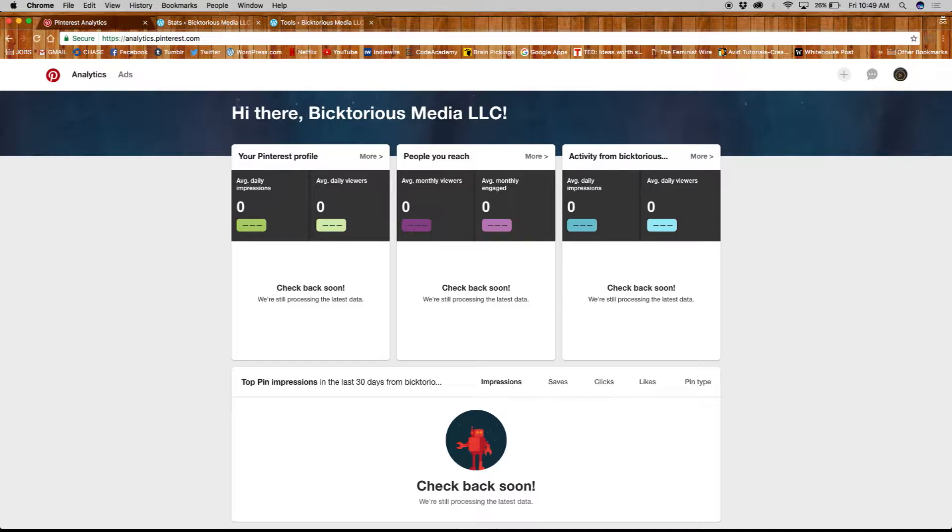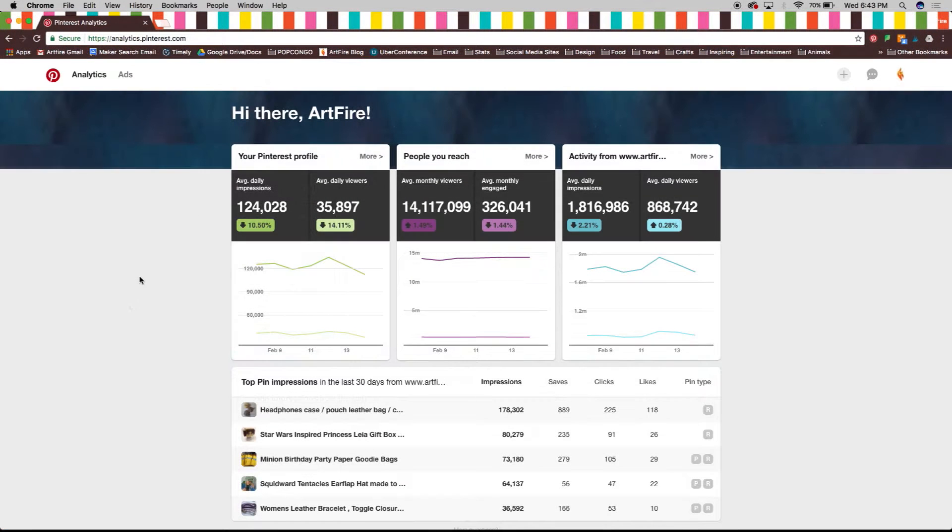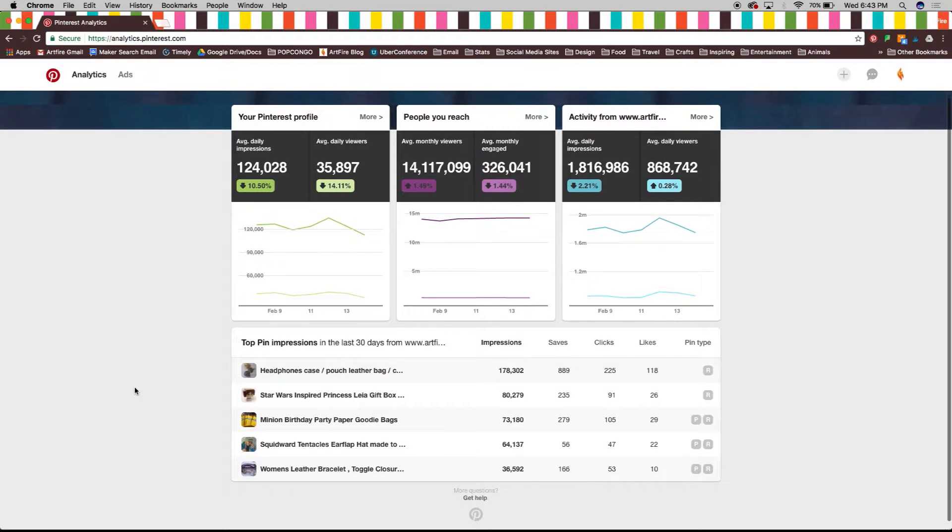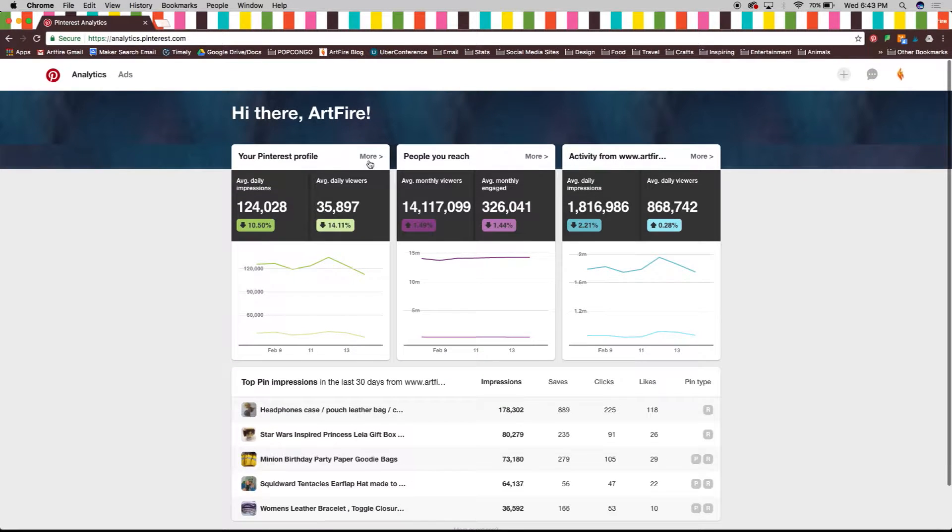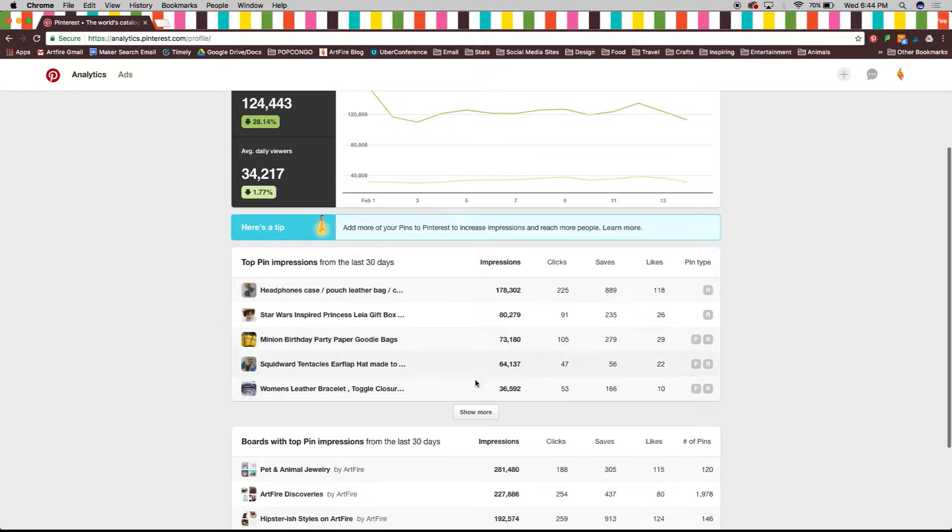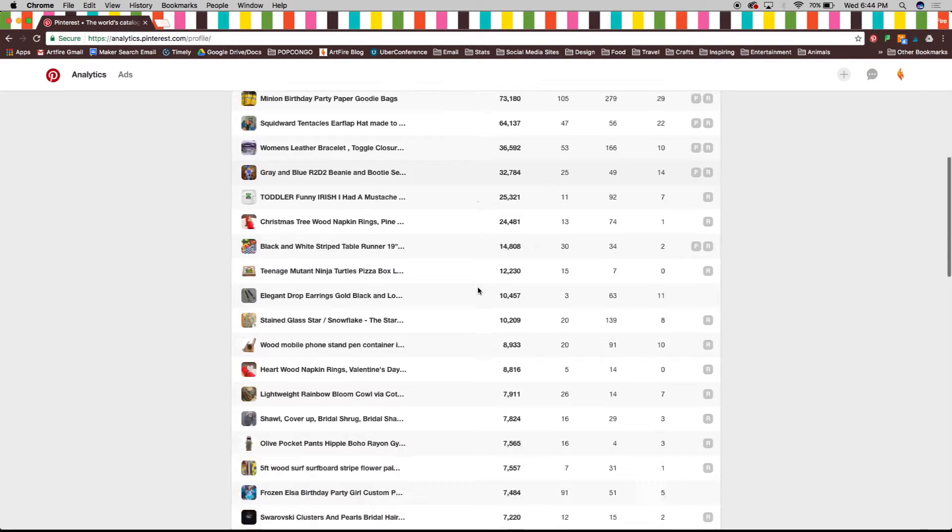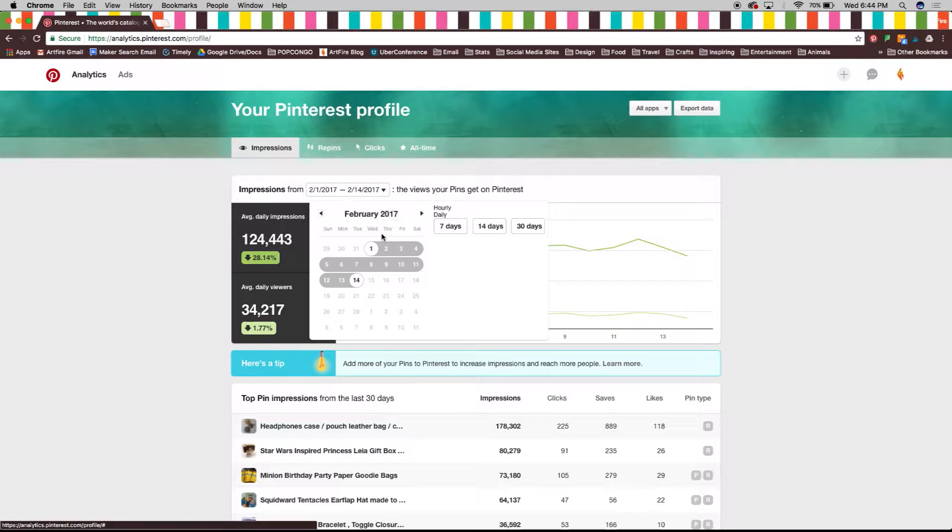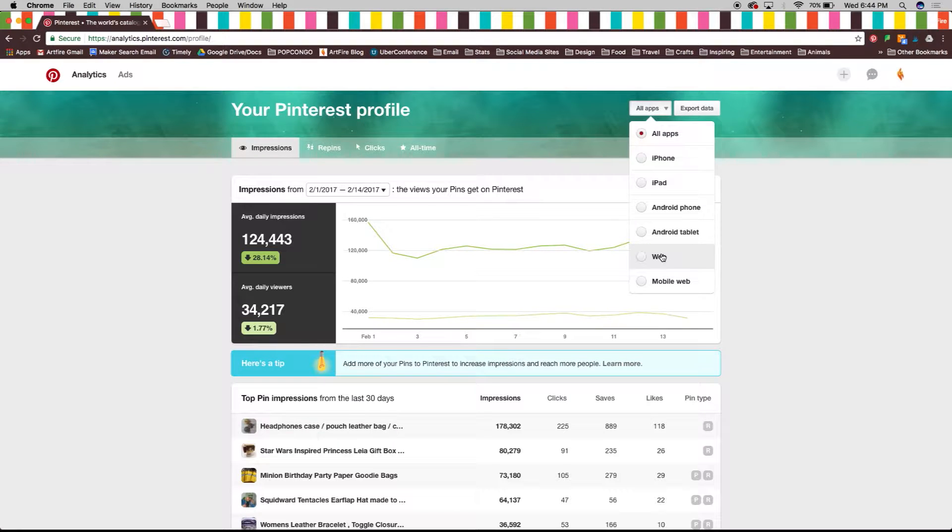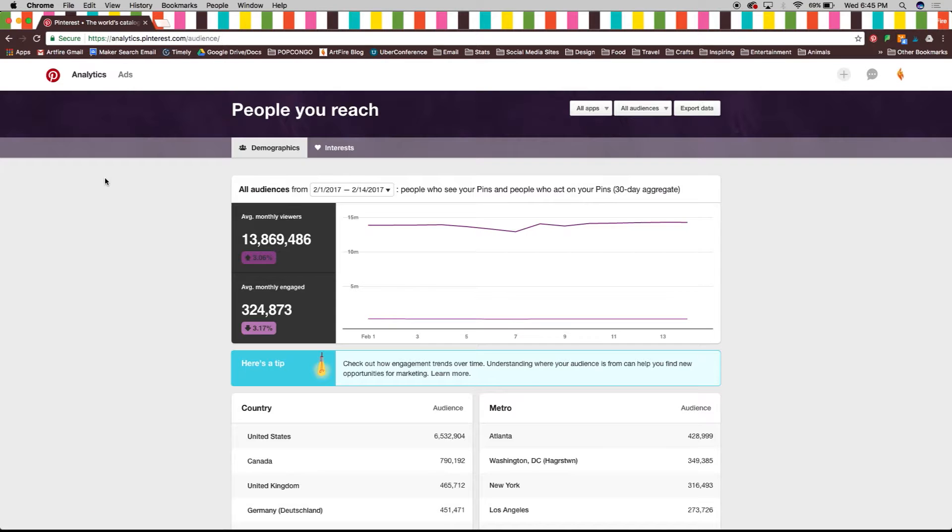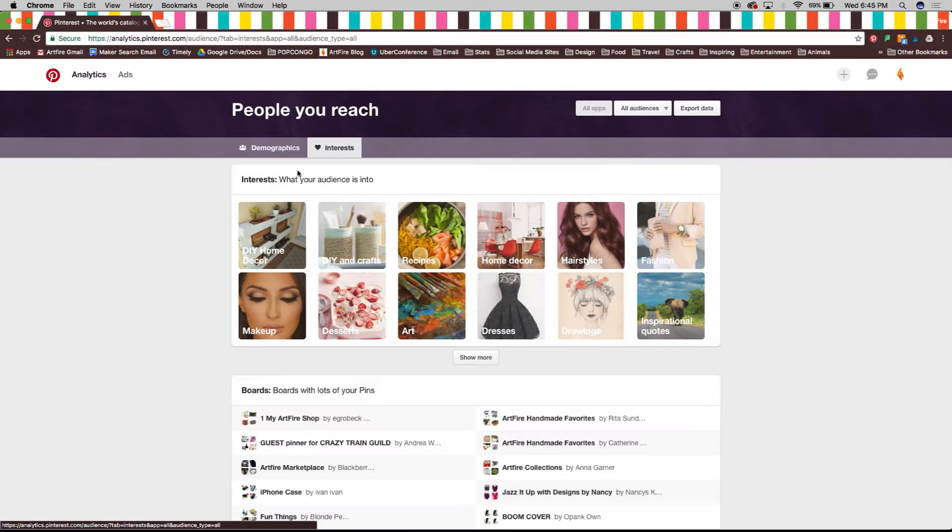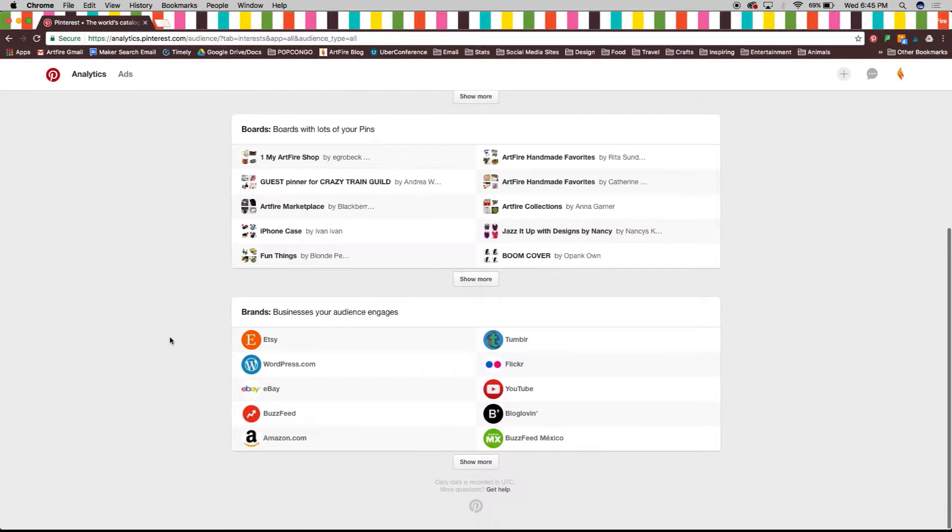Analytics are empty in this account because it's new, but an older account will be filled with information about your profile, the people you reach, and the activity from the site you verified. Inside each of these categories you'll see a time chart of progress, top pin and board impressions, and be able to change the date range. You can even see the analytics for individual devices and export data for your reports. Under people you reach, you'll see demographics and interests which prove quite useful when you're deciding what content to share.